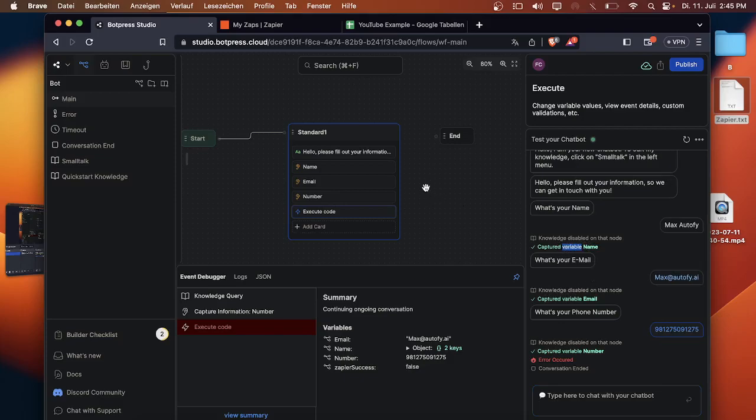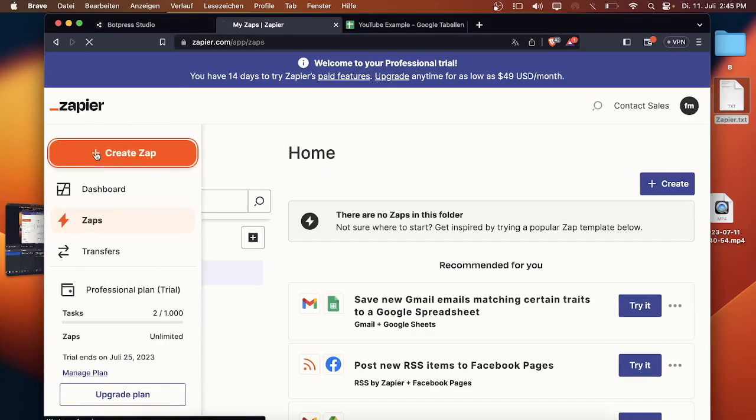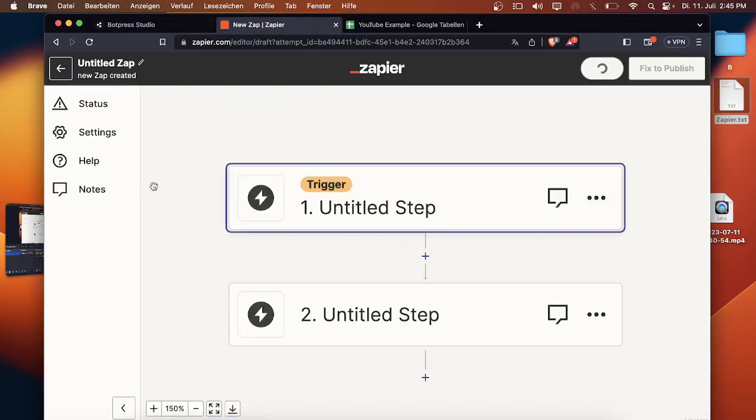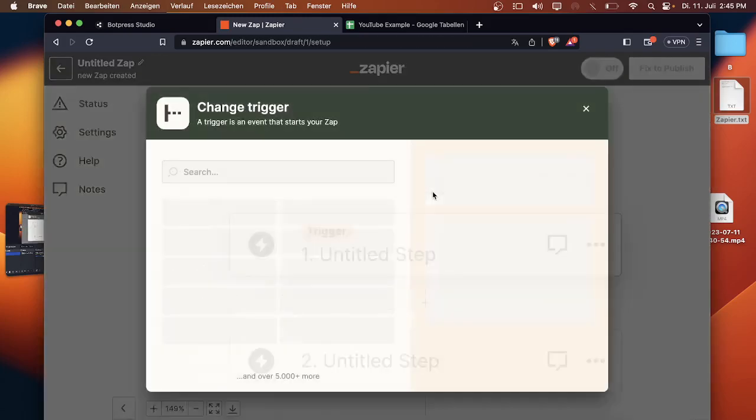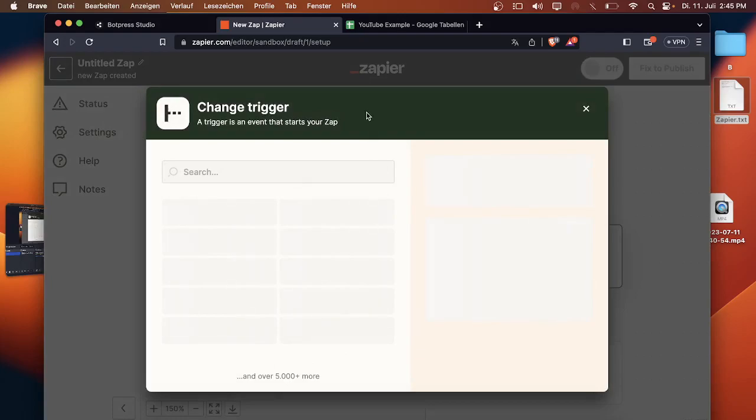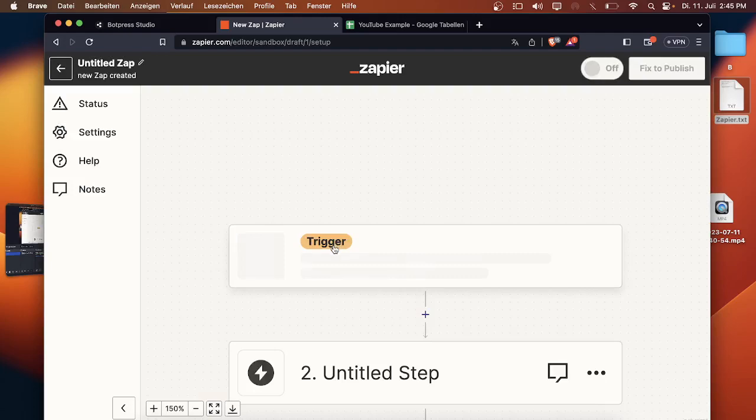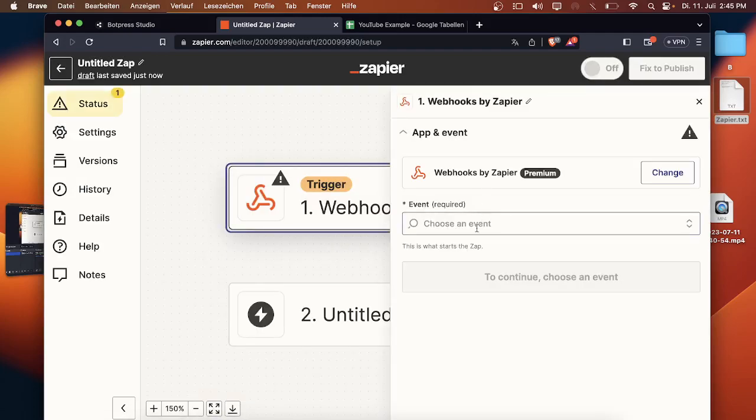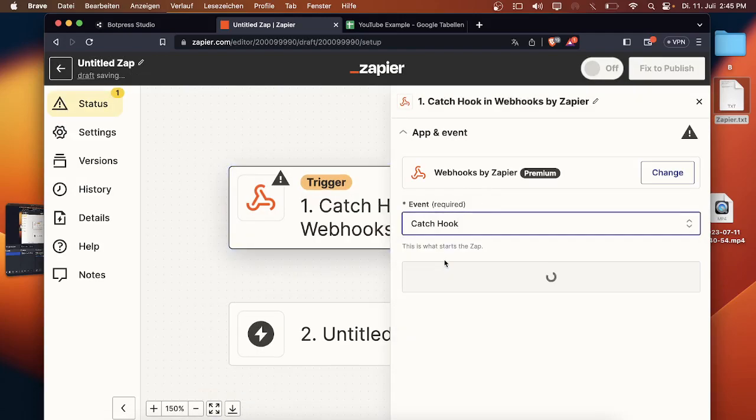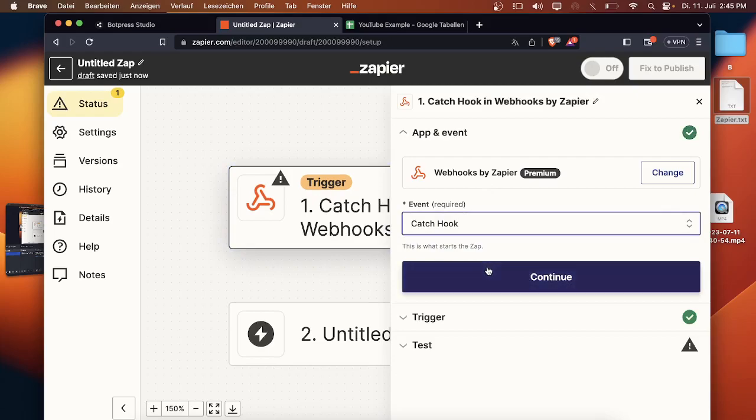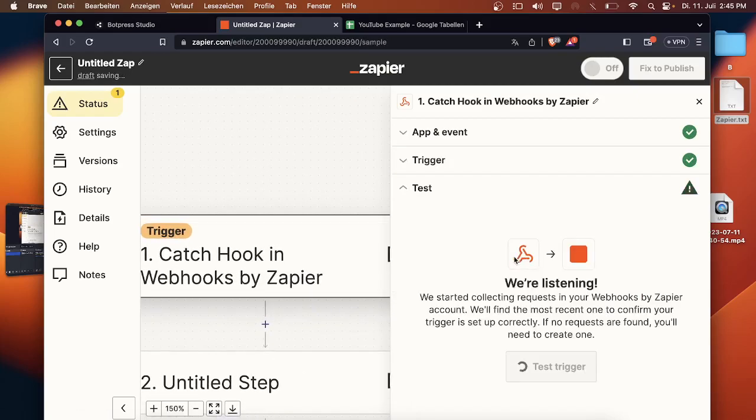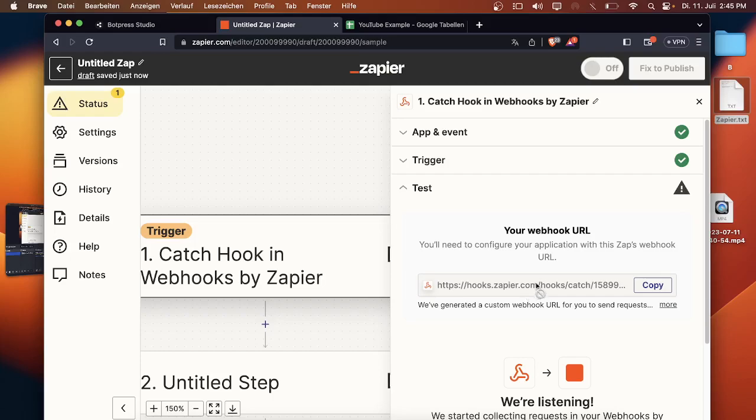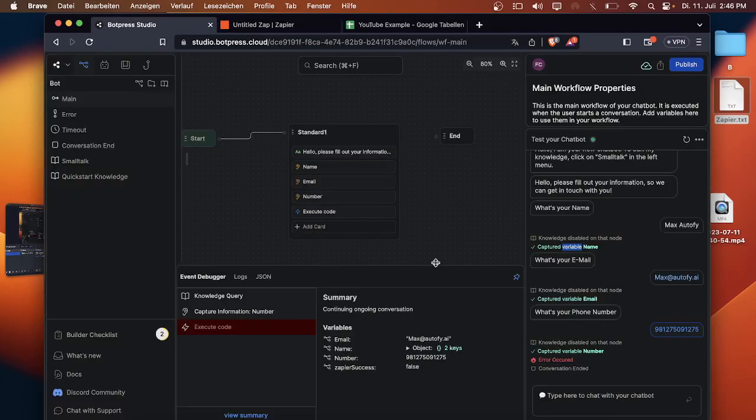Now you see it's capturing the variables, that means it's working. Now we go to Zaps, we click on create a zap. Click on webhooks by Zapier, click on catch a hook, then continue.